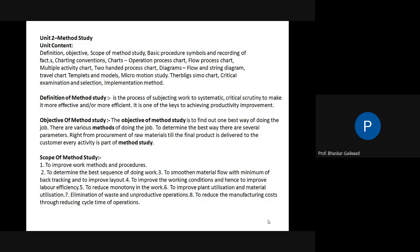Point four — to improve working conditions, hence to improve labor efficiency. This is very important. In some areas of industry, hot or cold conditions exist. Labor efficiency depends upon working conditions. If workers are satisfied with the present environment, their efficiency will increase. Working conditions include environmental factors, ergonomics, management policy, and avoiding unnecessary manual transportation of materials.